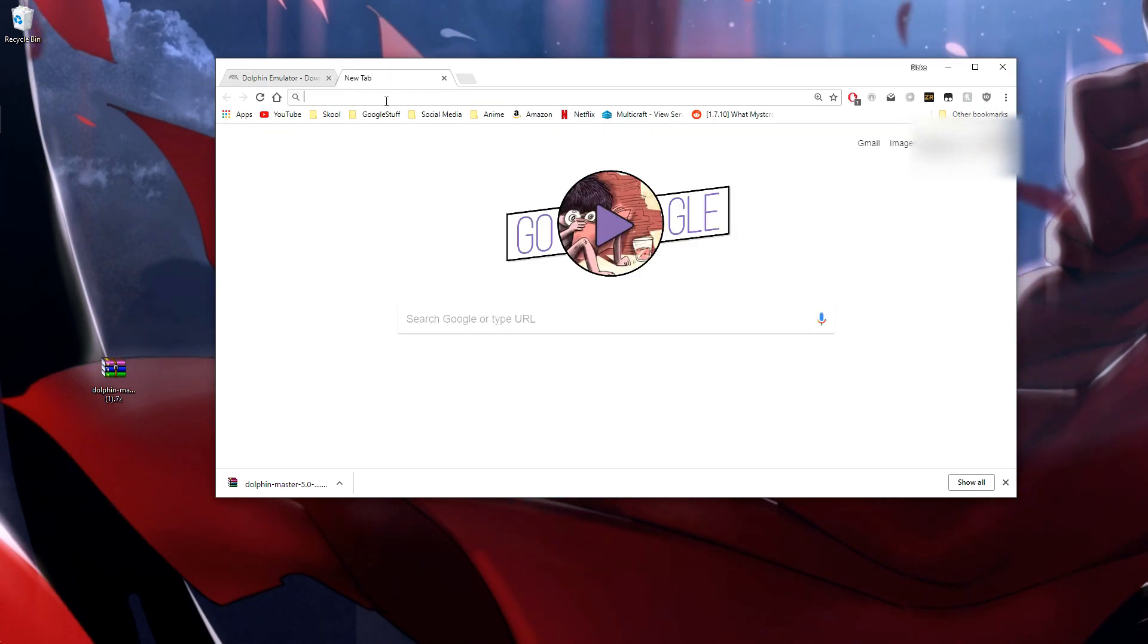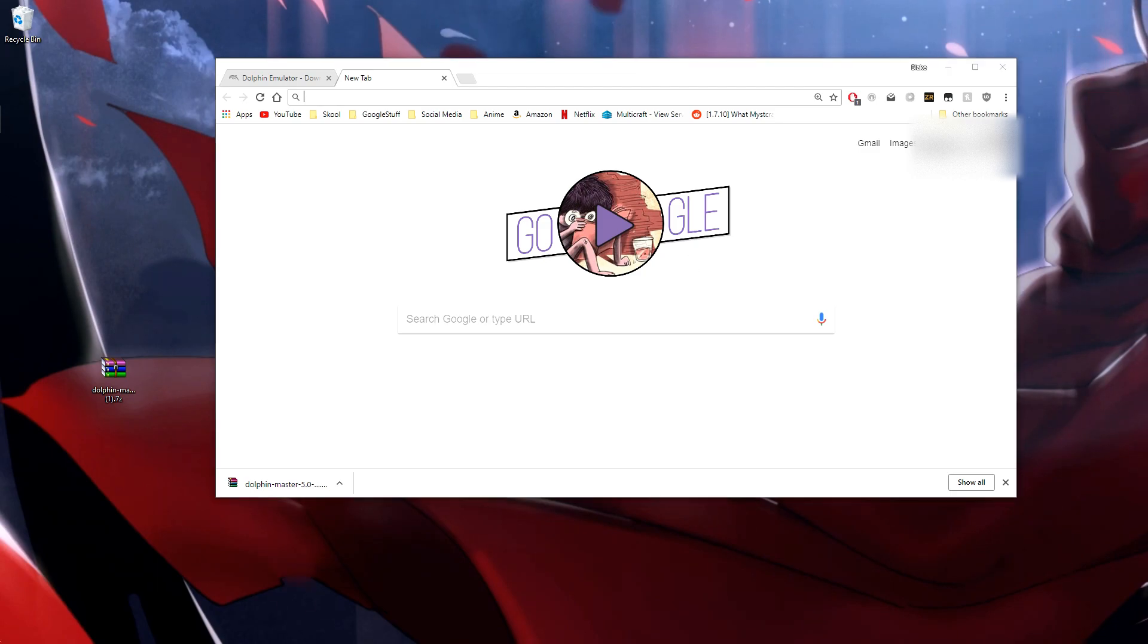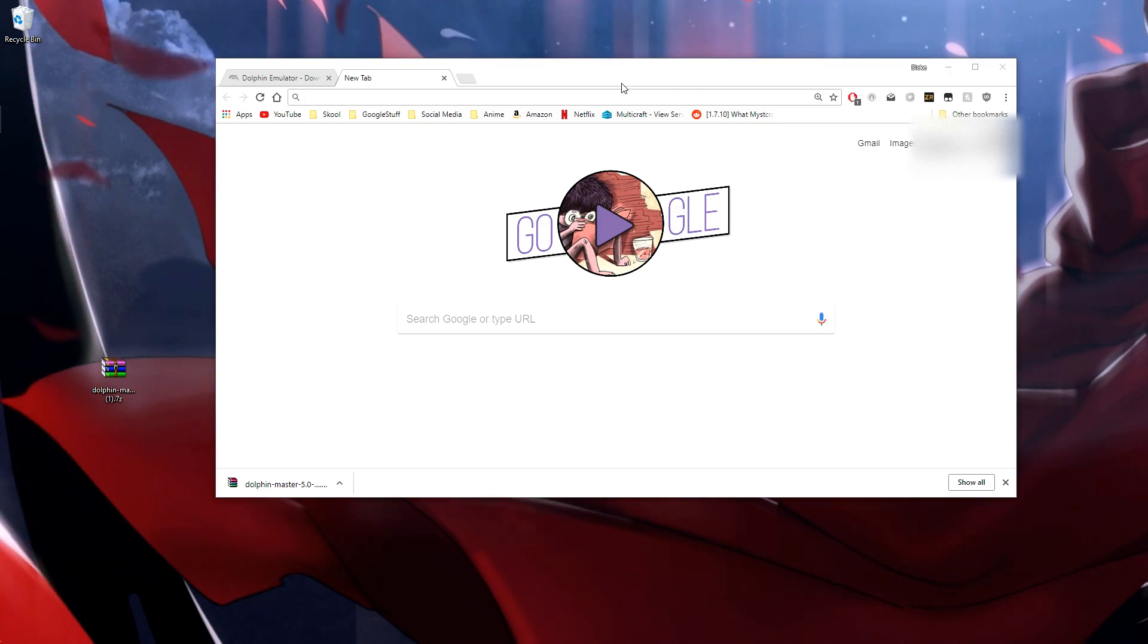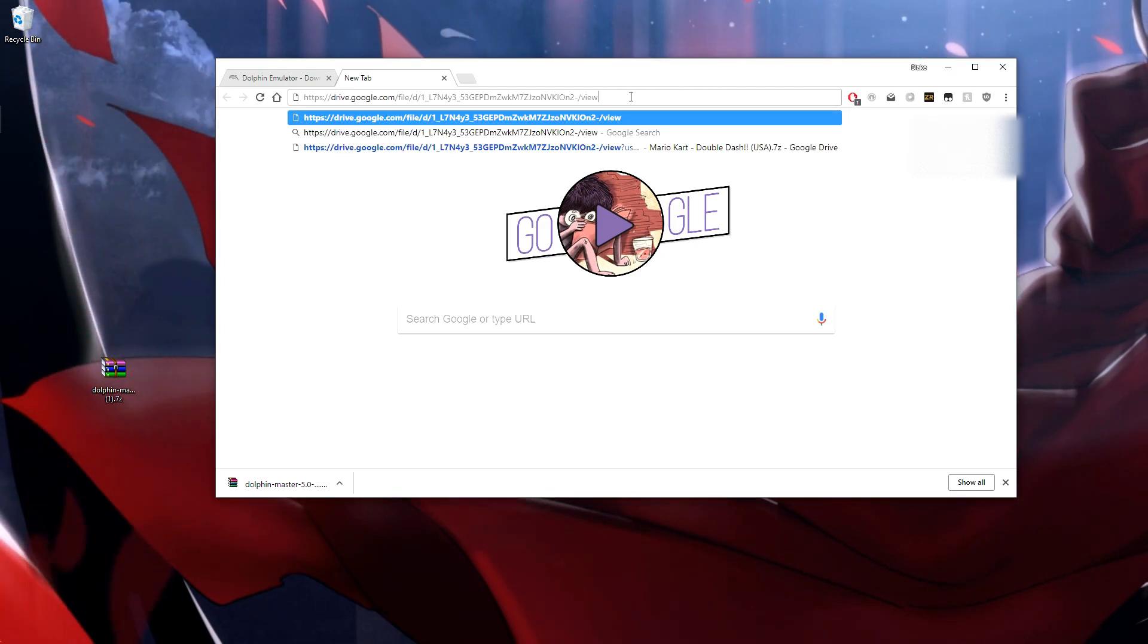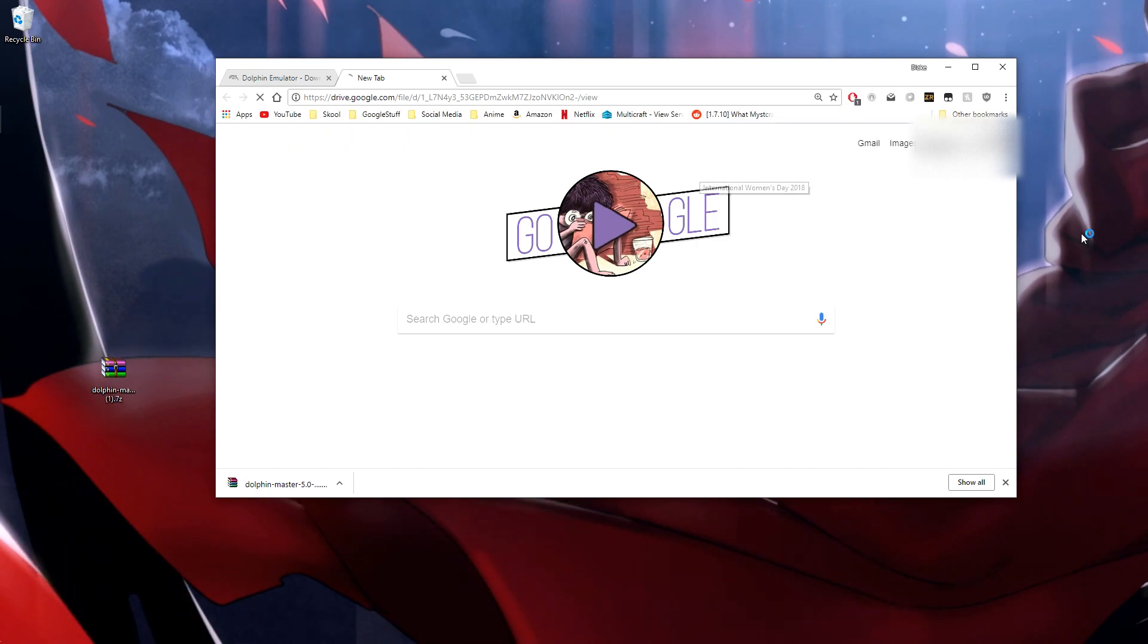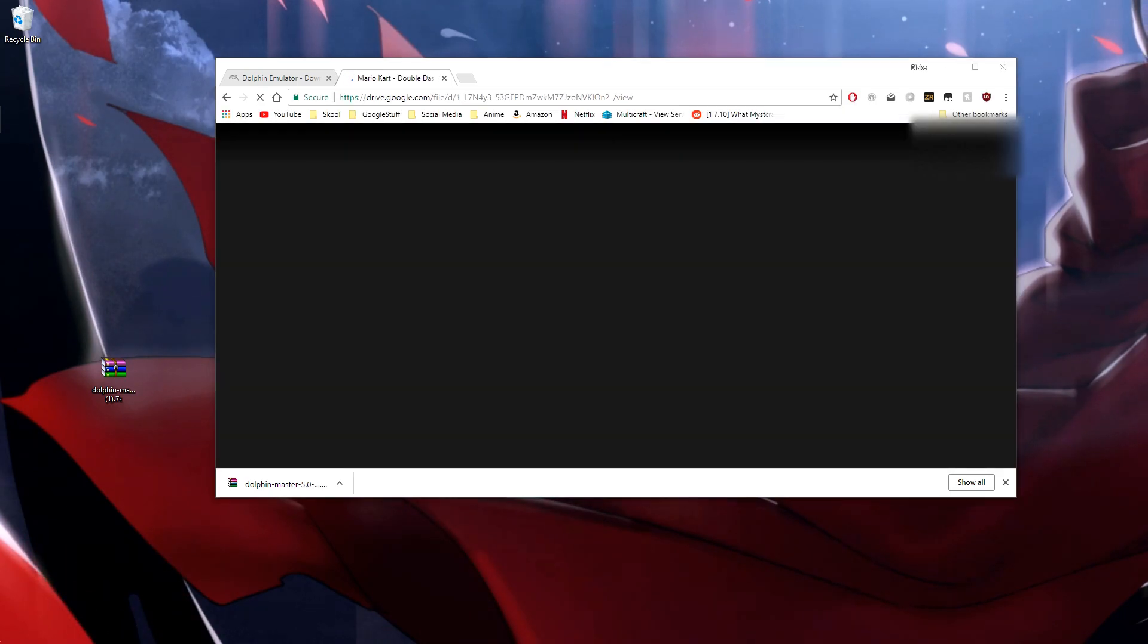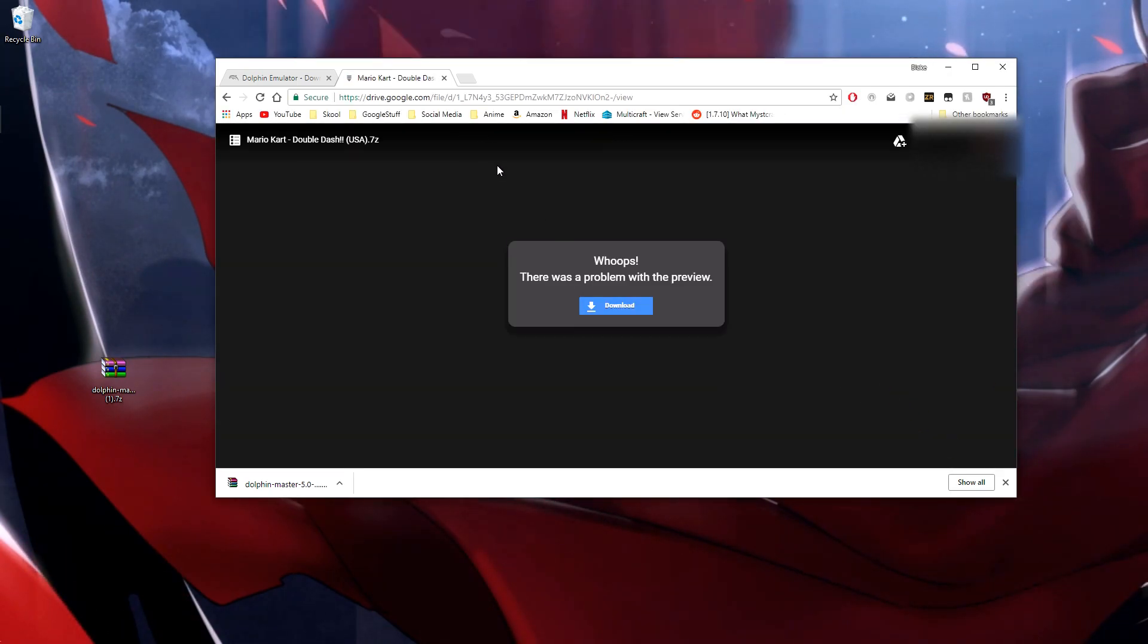You're probably going to want to get the actual ROM itself, so that'll just be over here. I'll send you guys a link to it or you can go search for ROMs on your own.